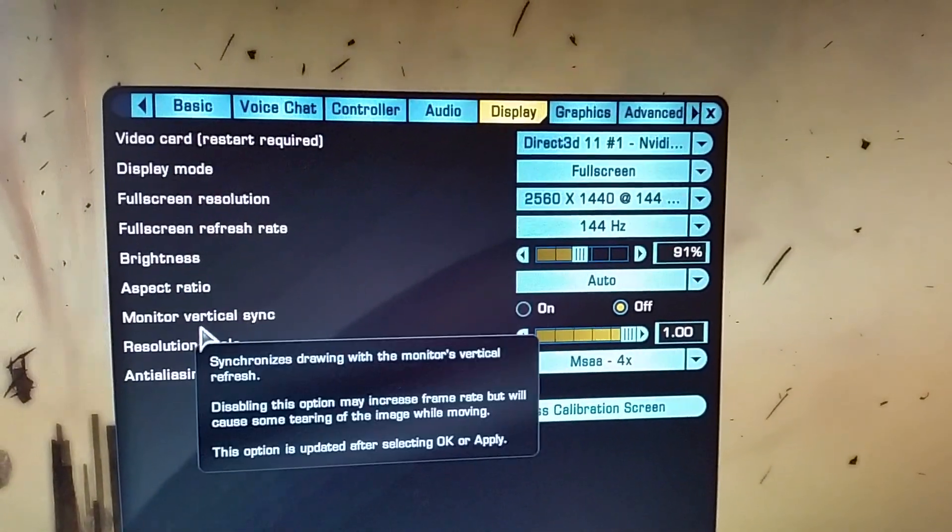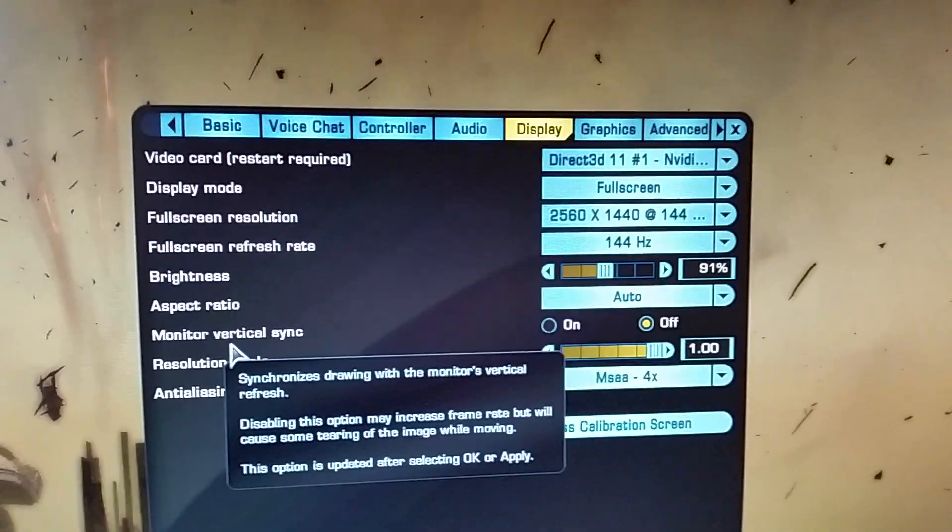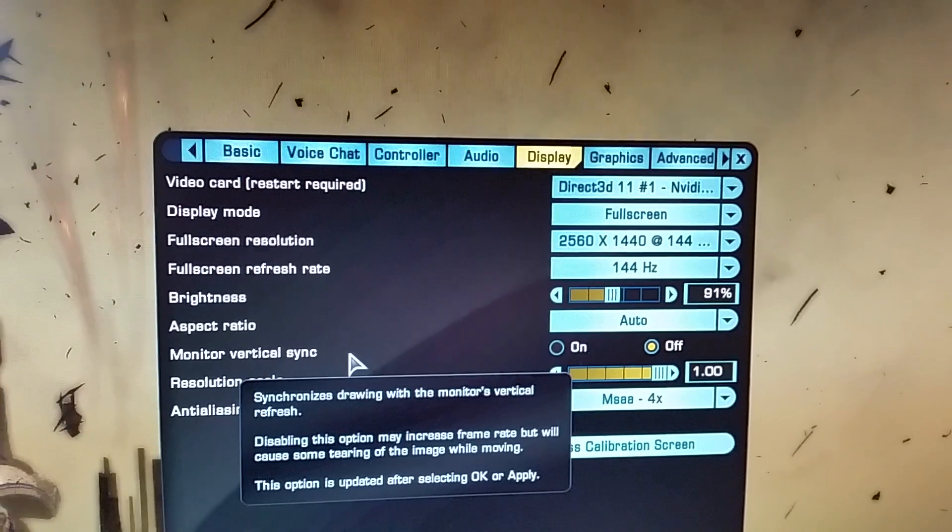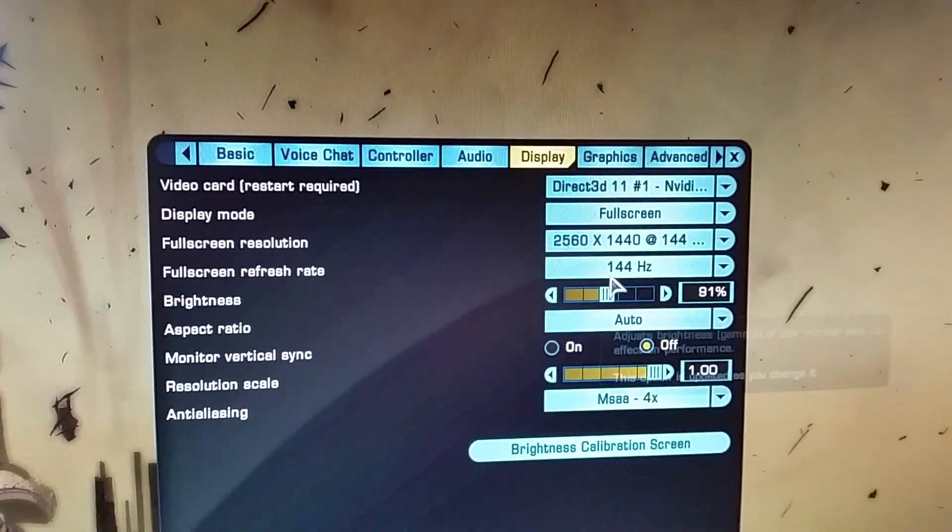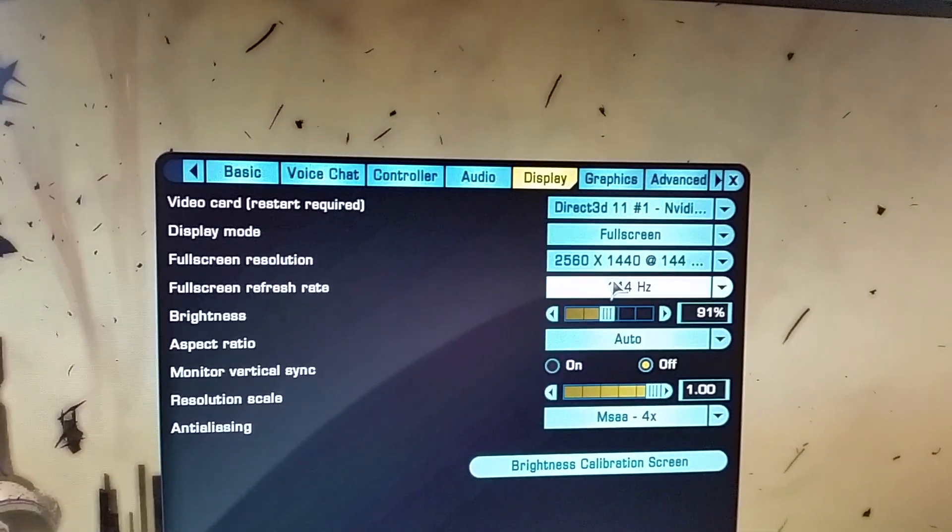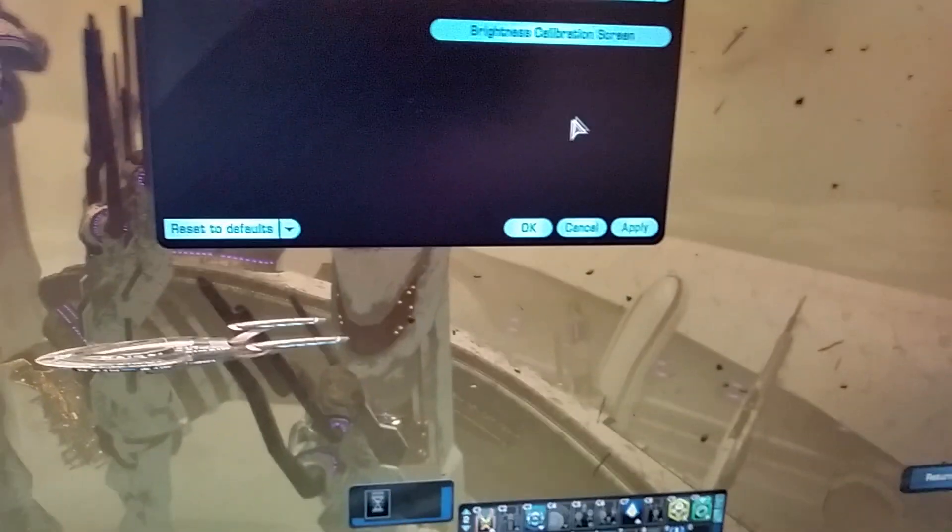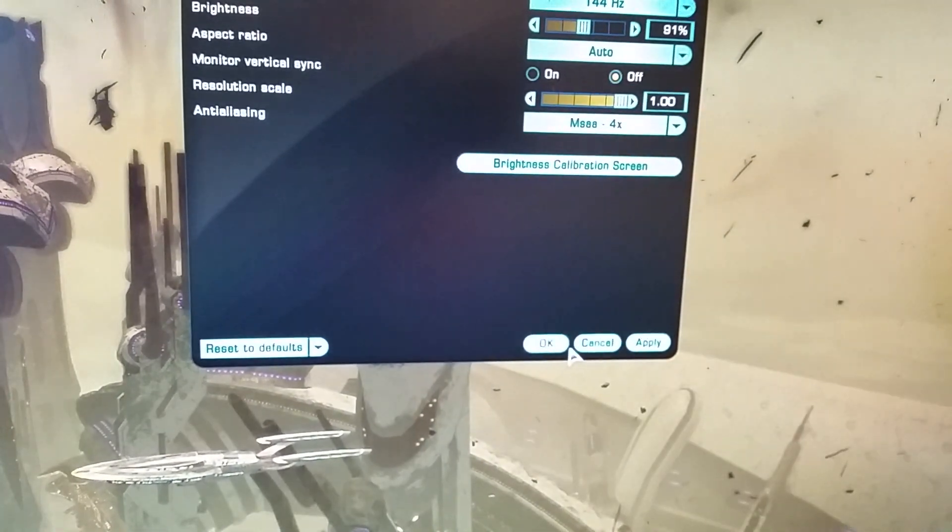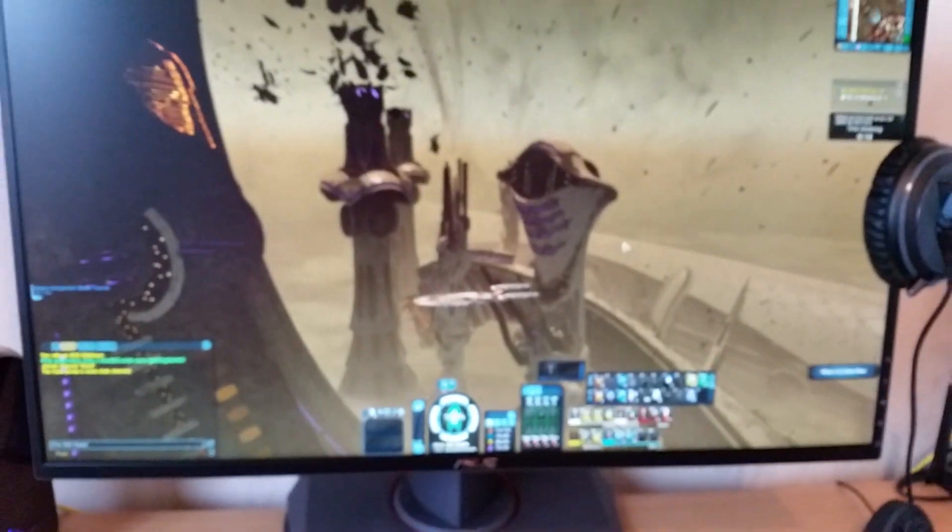I must stress guys, you do not have to have V-Sync on at all. So now I've set all that. Full screen and 144Hz. Go down. Click Apply. OK. And that's it.